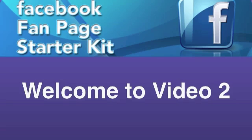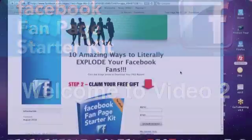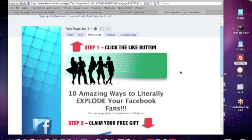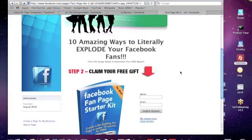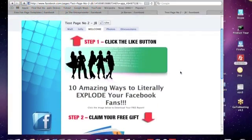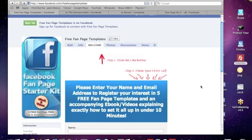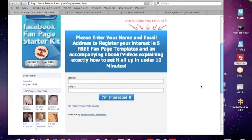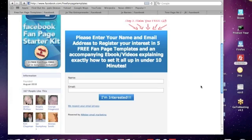So today we are going to actually create this landing page to go onto your Fan Page. And I want to show you two different ways to do it. I want to show you this form here, which is an Aweber form, which makes it incredibly simple. And you don't need the template that I've got for you. You can do all of this on Aweber.